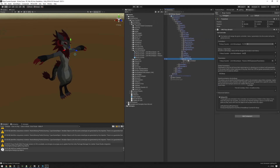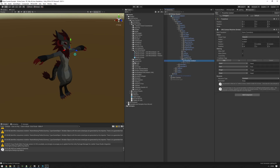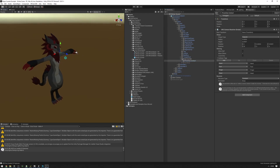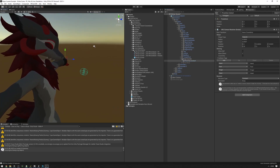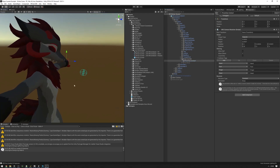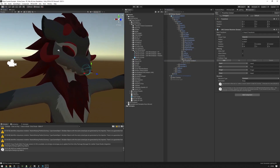Our boop counter now contains a proximity contact and an on-boop object. The proximity contact is the thing that will be doing the boop detecting. As you can see, it's currently way off and not aligned to our nose. To fix that, drag the head bone into the root transform of the proximity contact, and now it's properly aligned.